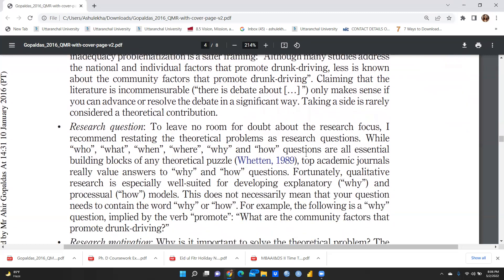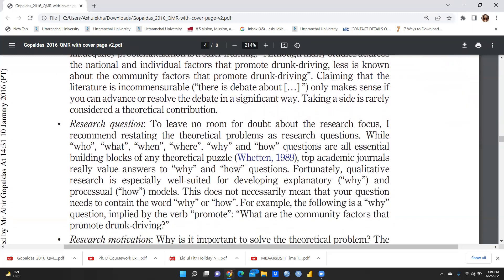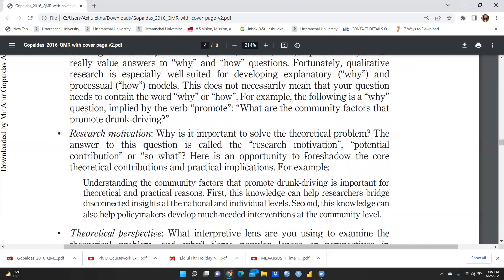To leave no room for doubt about the research focus, the author recommends restating the theoretical problem as research questions using who, what, when, where, why, and how — sometimes called the W-family questions. These are the essential building blocks of any theoretical puzzle. Top academic journals really value answers to why and how questions, and qualitative research is especially well suited for developing explanatory why and processual how models. For example, 'What are the community factors that promote drunk driving?' is a why question implied by the word 'promote.'